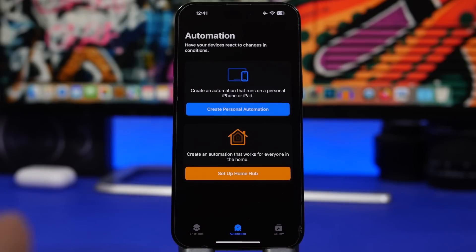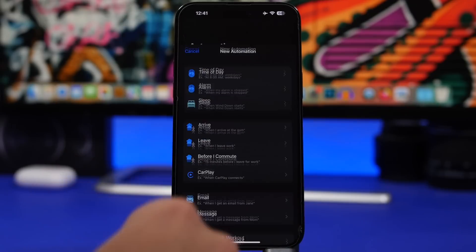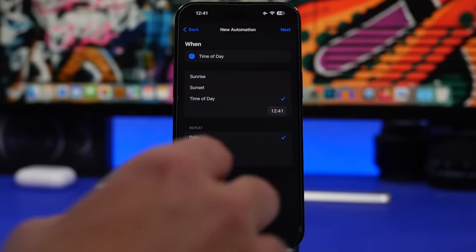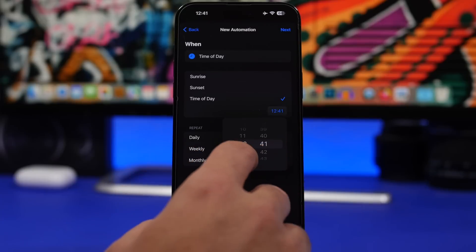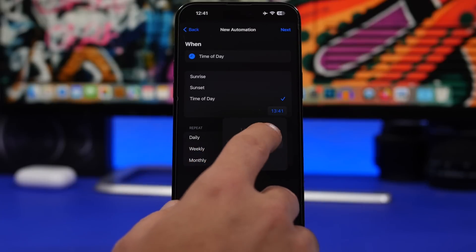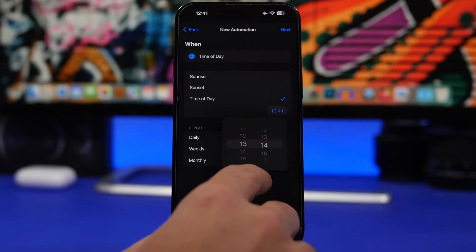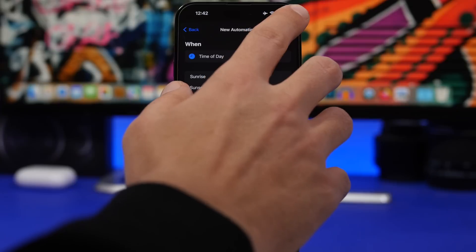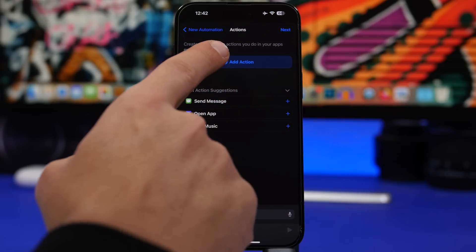Go to Automations, tap on 'Create Personal Automation,' go to 'Time of Day,' and pick the time you want. Unfortunately you cannot set multiple times at once — you will have to create multiple automations. So if I wanted to update at 1 p.m., I can select the clock, set it to 1 p.m., and tap Next.